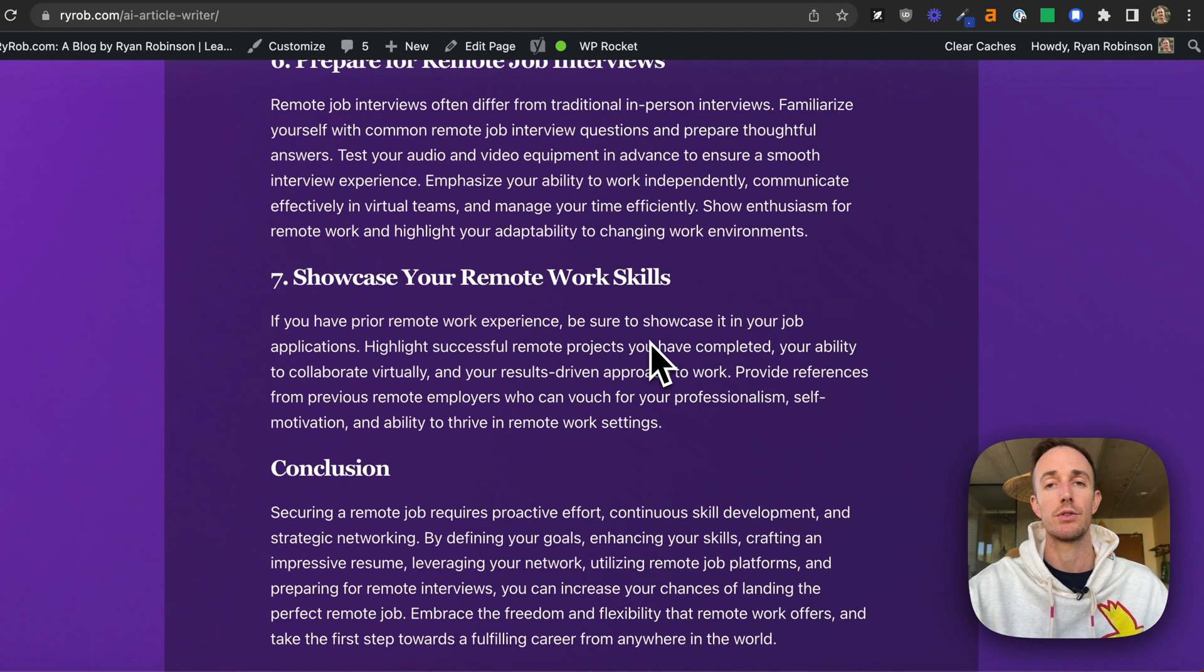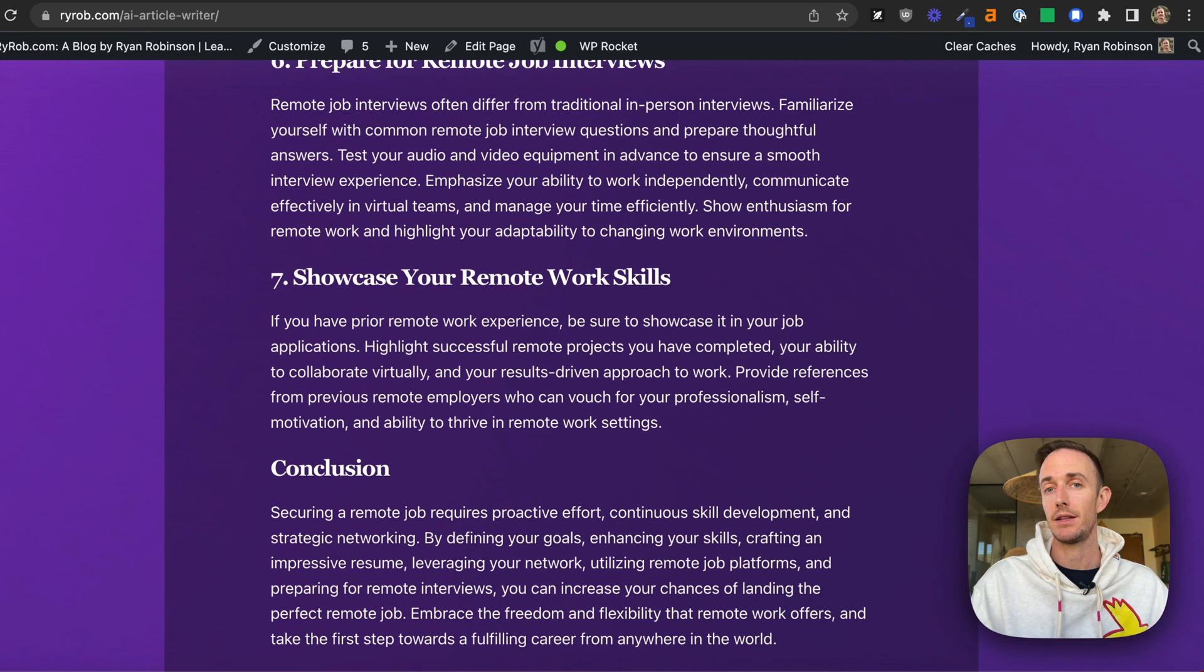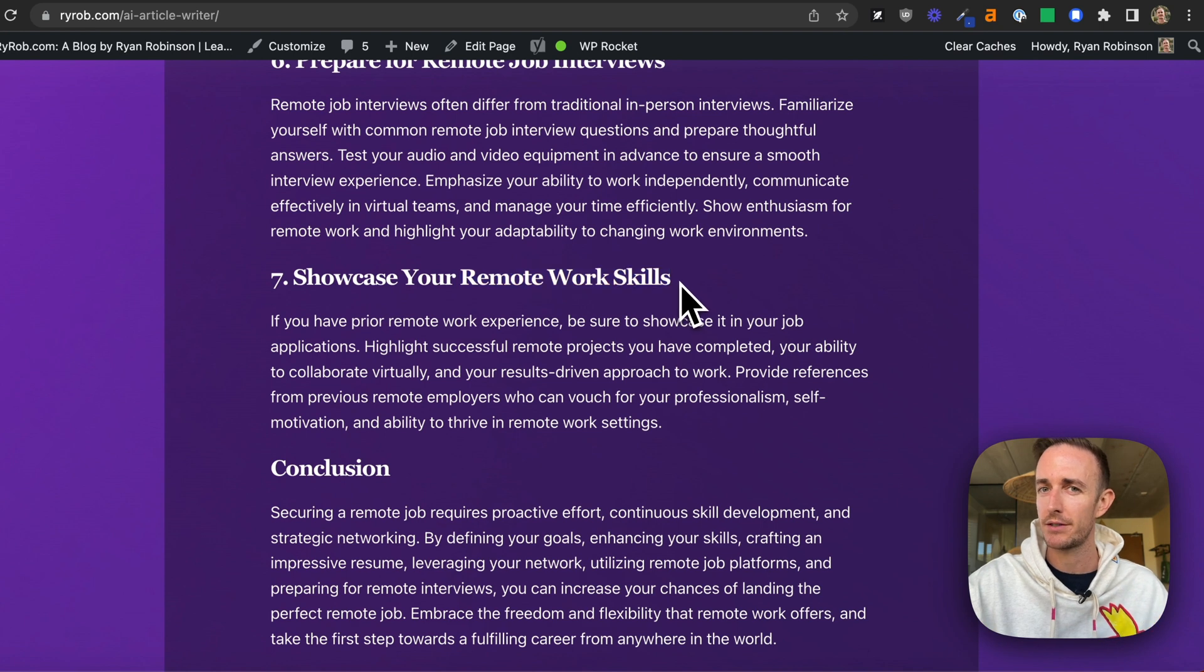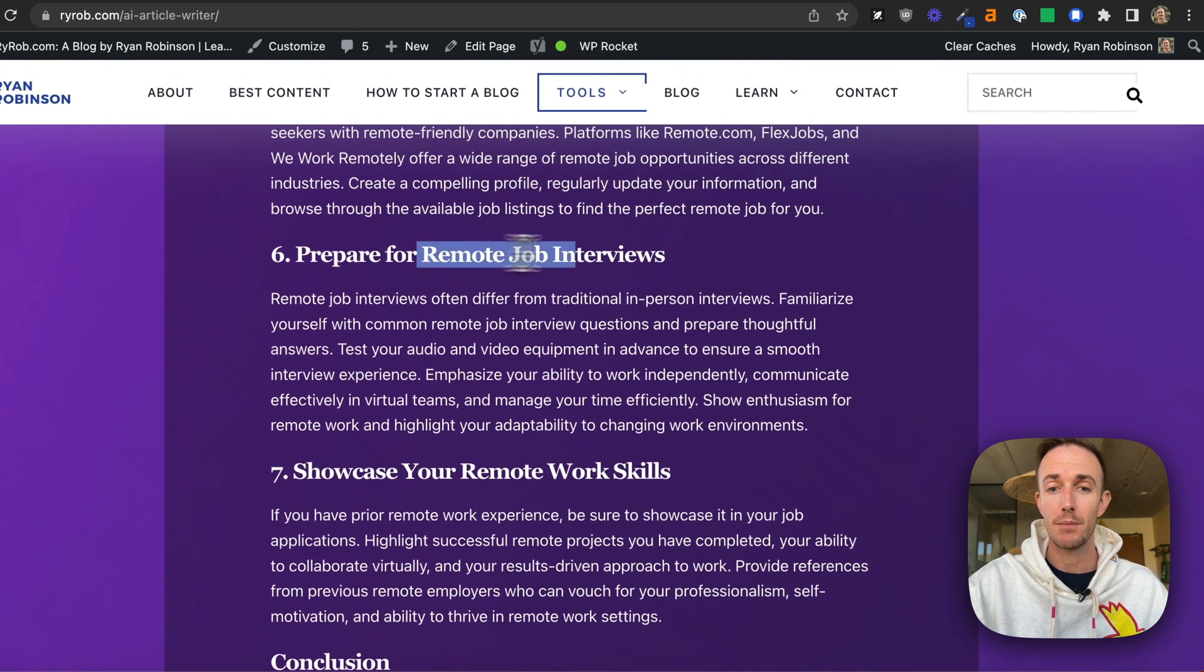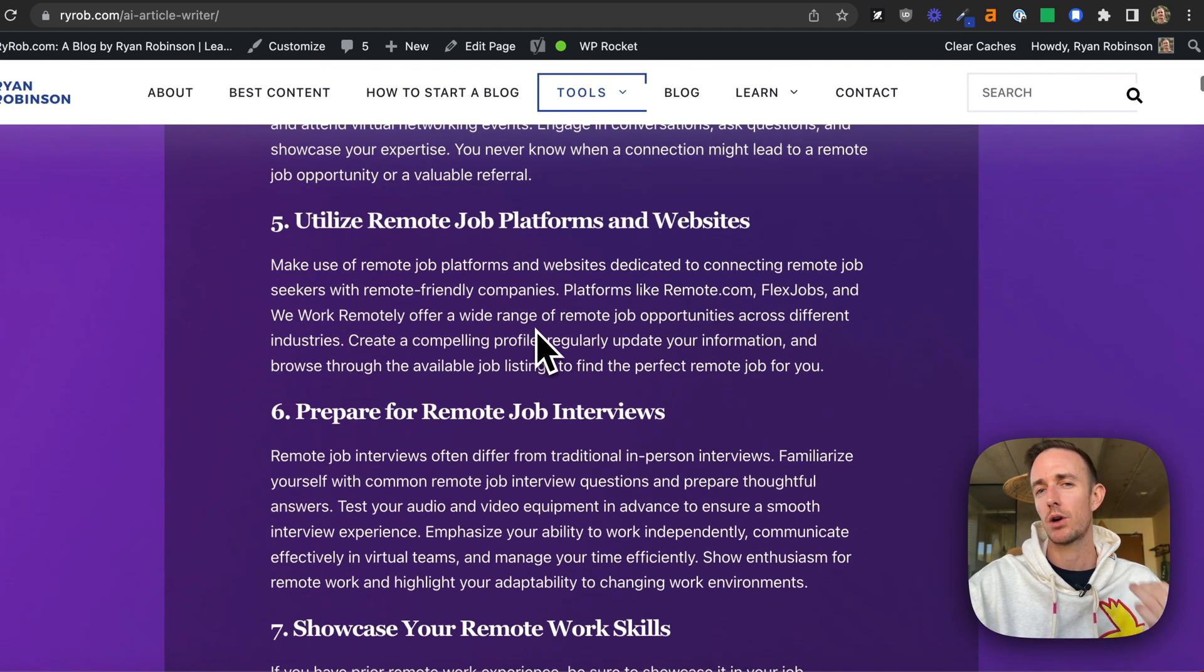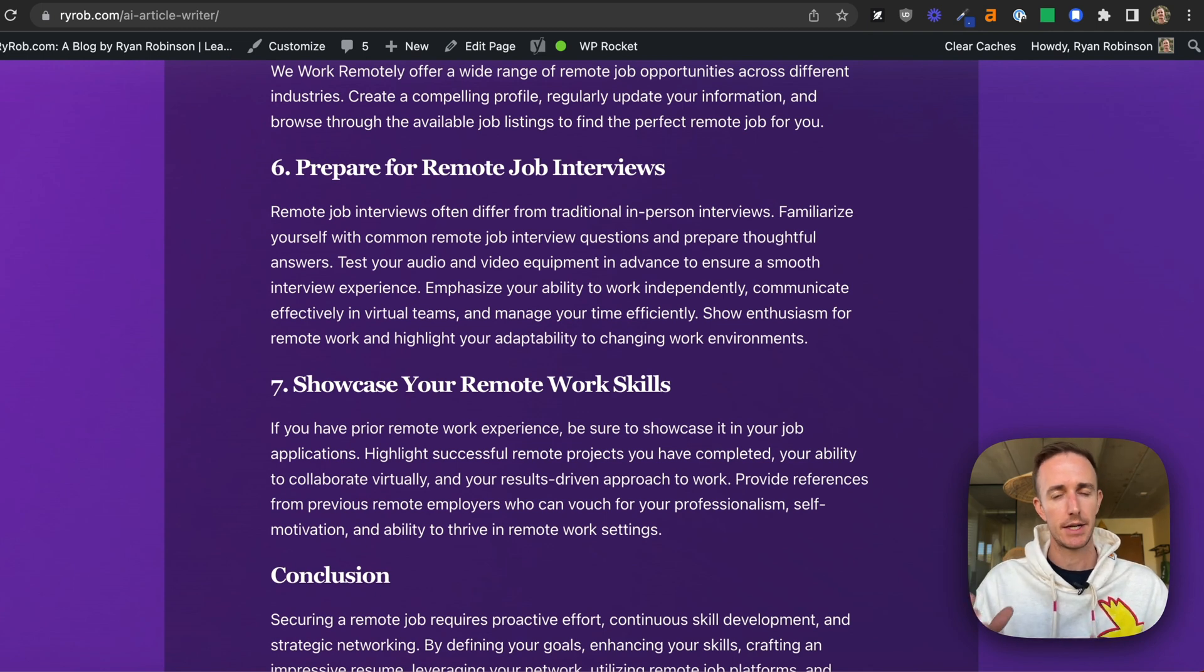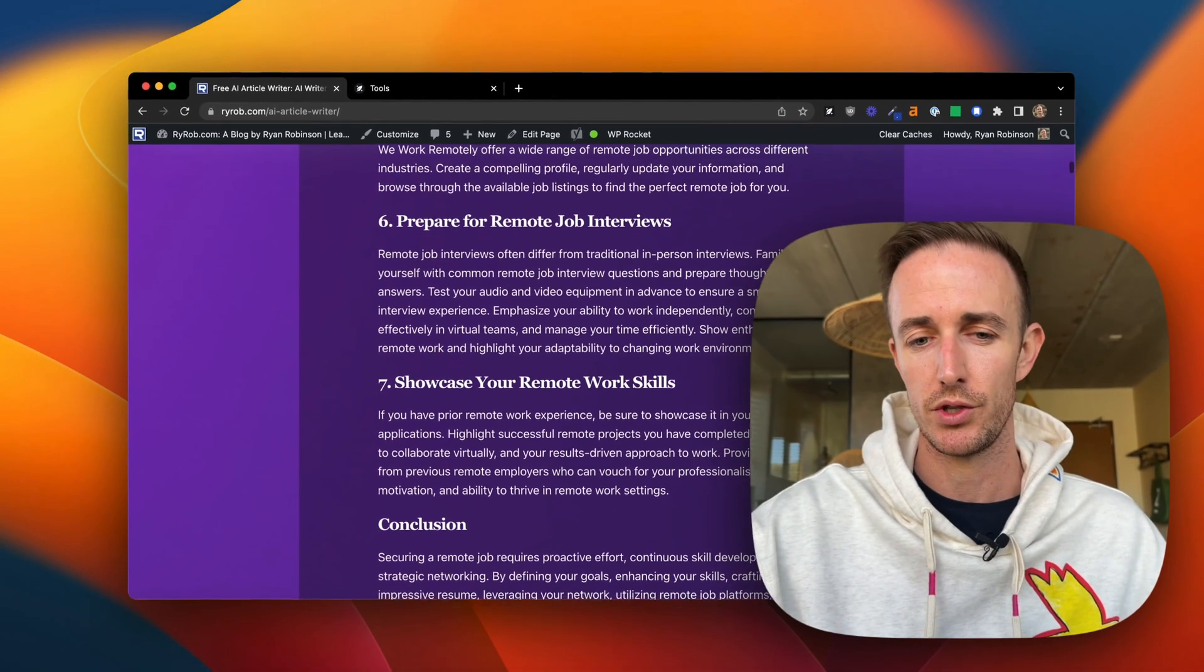And so what you'll notice is we've intentionally designed this article tool to be SEO-friendly in the content it writes. So you see things like remote work skills. That's an important keyword phrase if you're trying to rank in Google search engine results. Remote job interviews. That's another one, right? So we've really worked on curating this prompt behind the scenes to deliver content to you that's going to be both meaningful and impactful to your readers, and also good search engine food too.